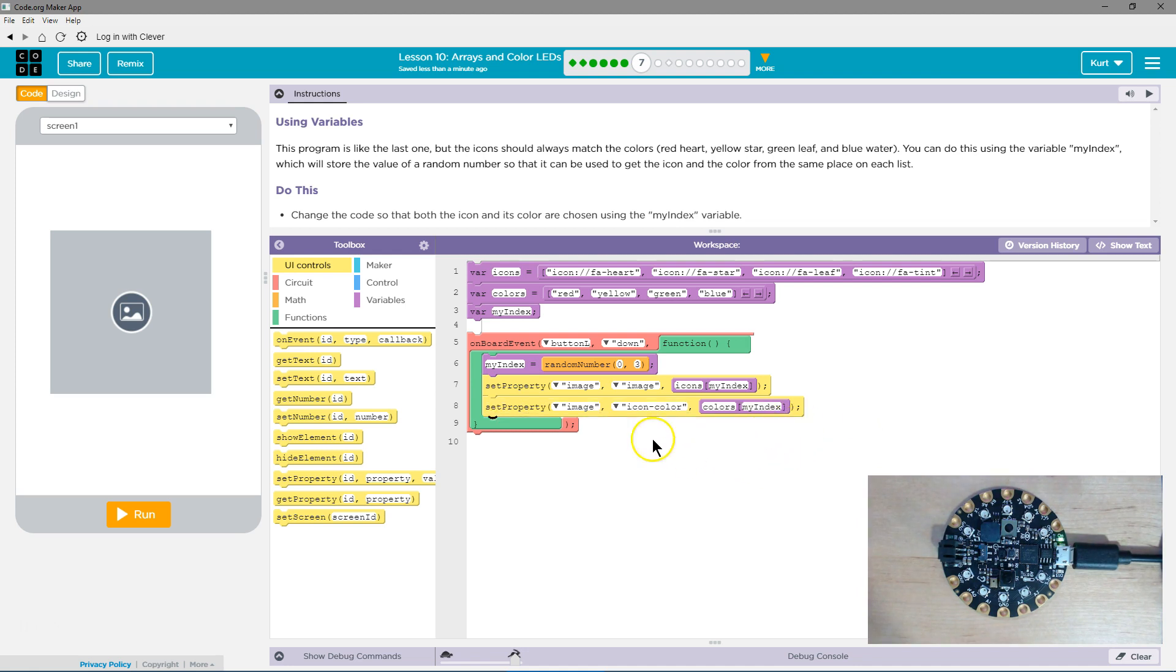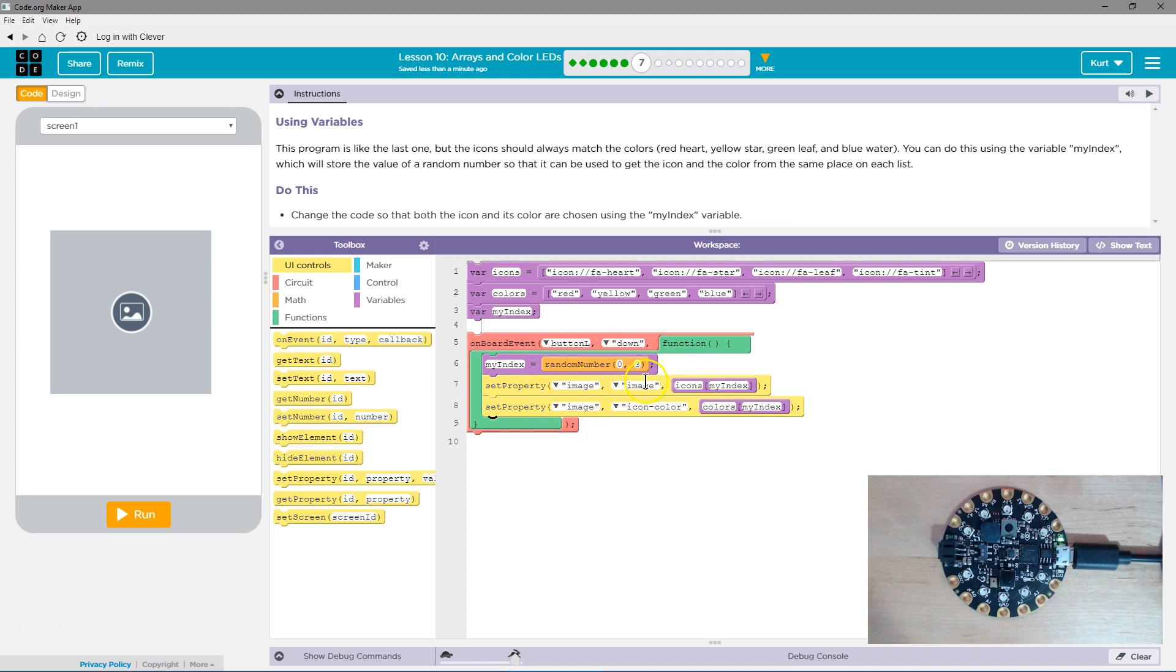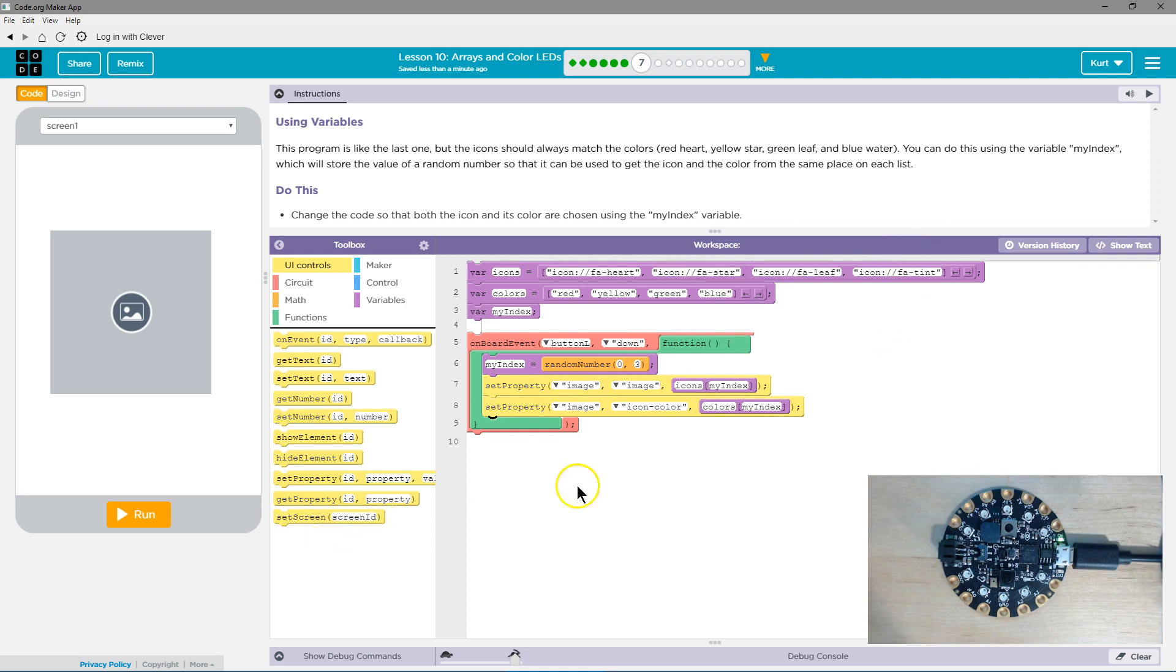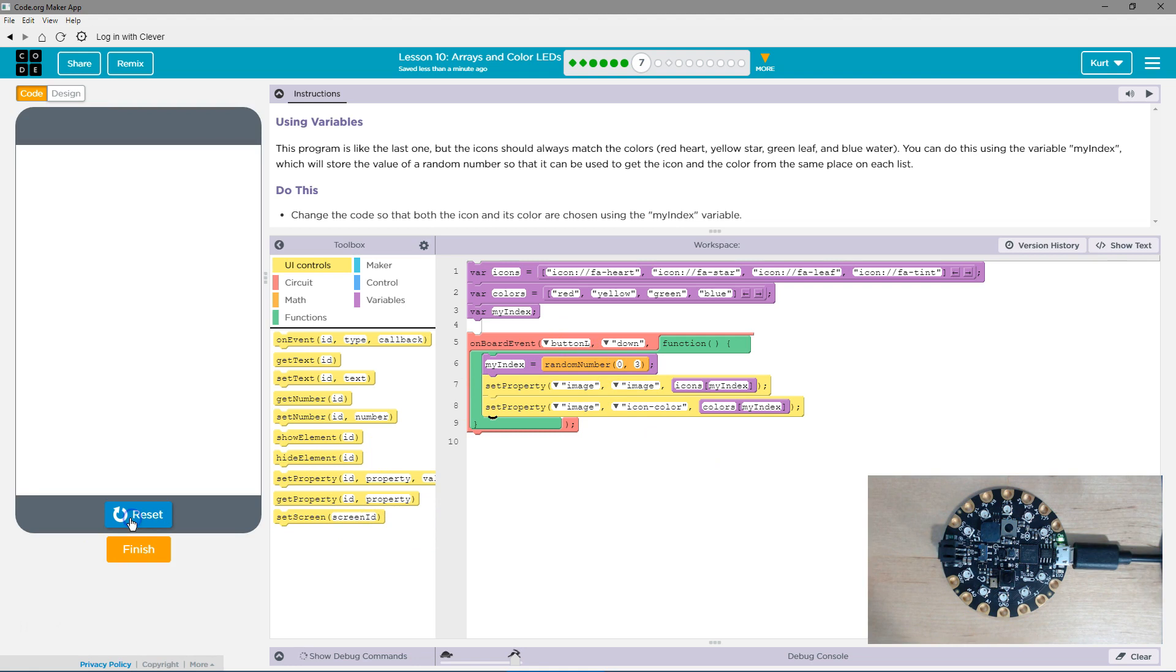This is how you use a random number more than once. You make a variable for the random number because each time a random number is run, it will be a completely different number. But if I make a variable, my index, my index here is going to be the same as my index here. Whereas if we put random number and random number, it would not. Which is perfect because if it's two, it's going to be a leaf and be green and line up with our lists. So the L button triggers this. Let's give it a shot.